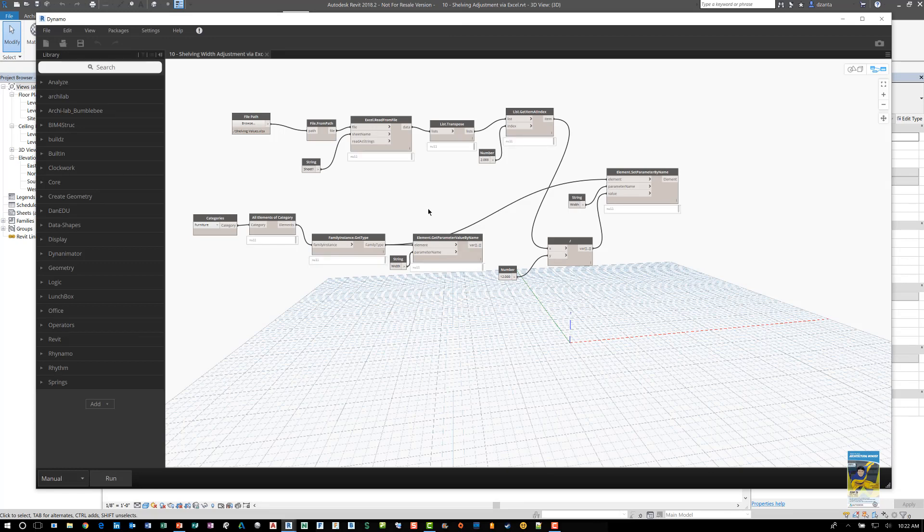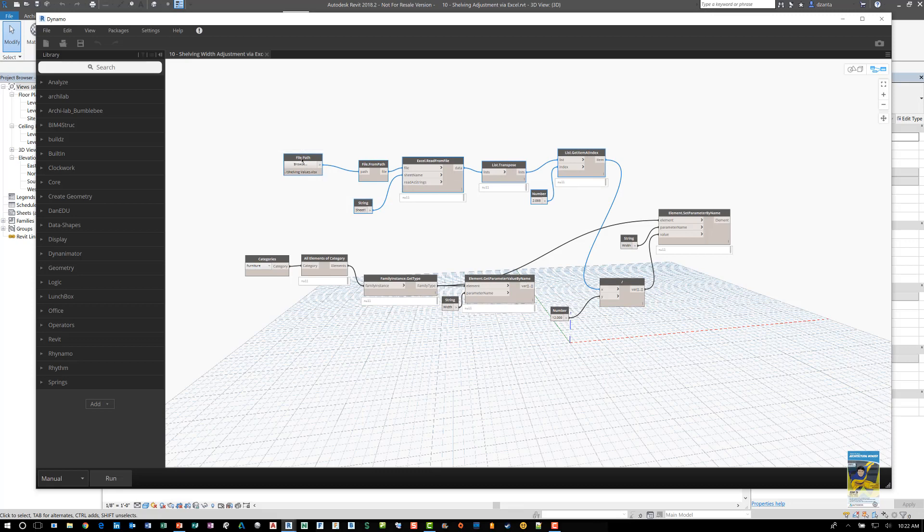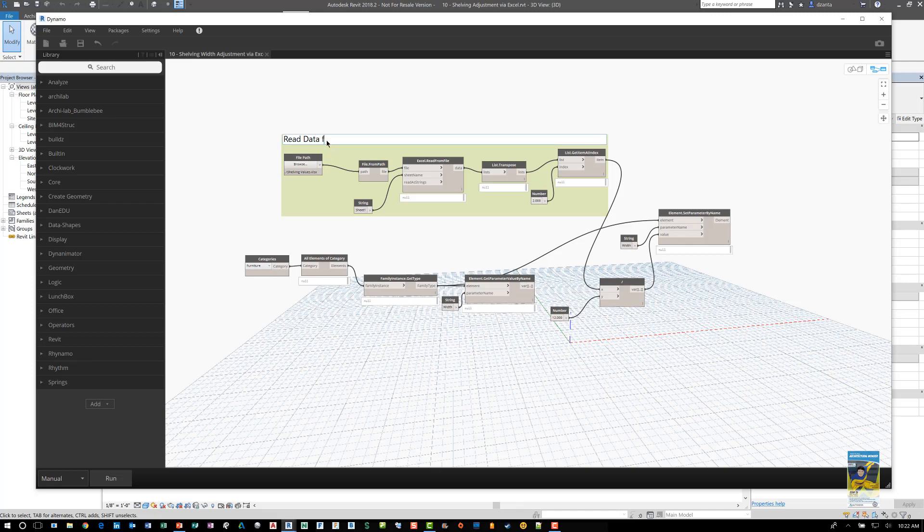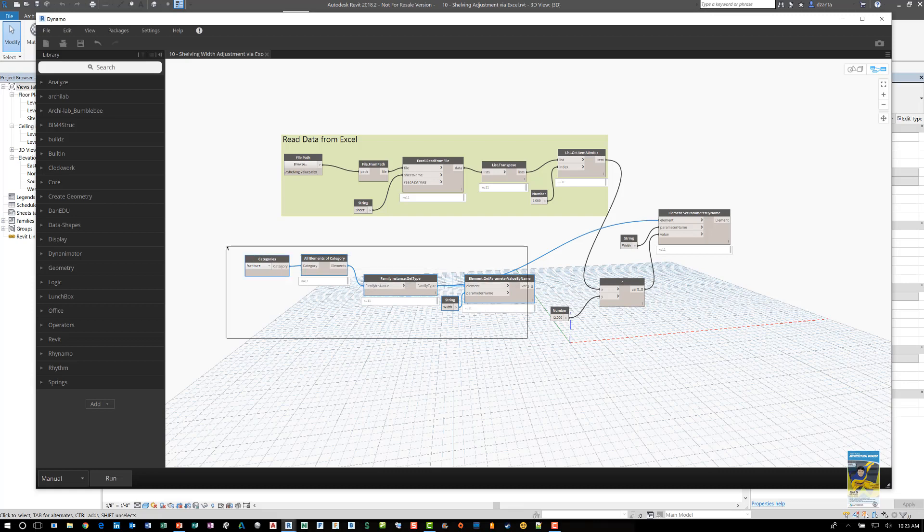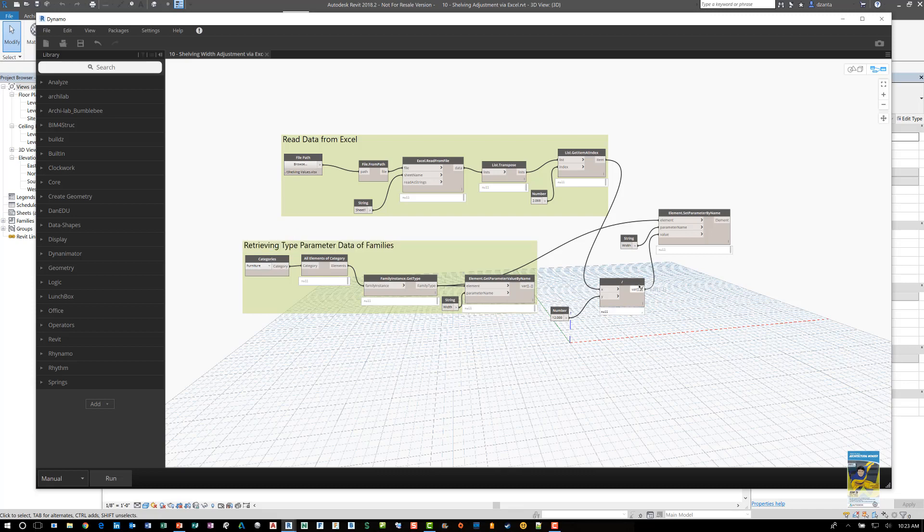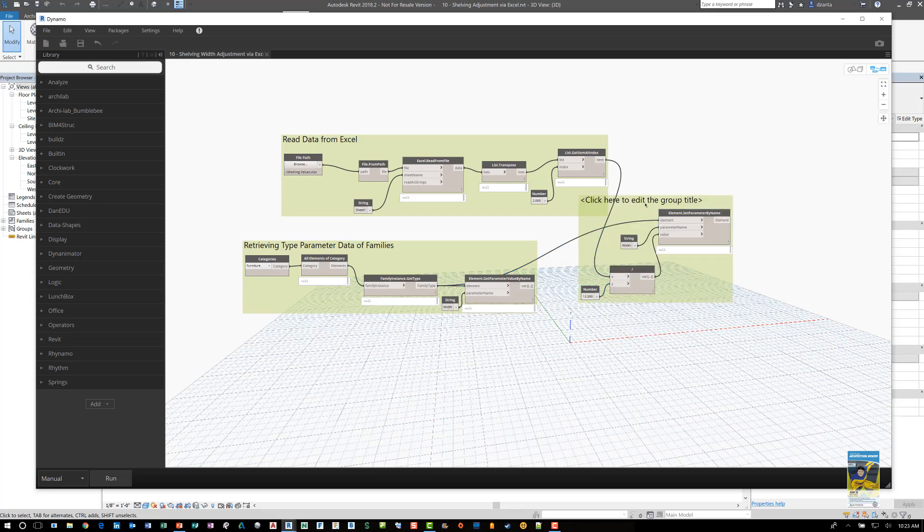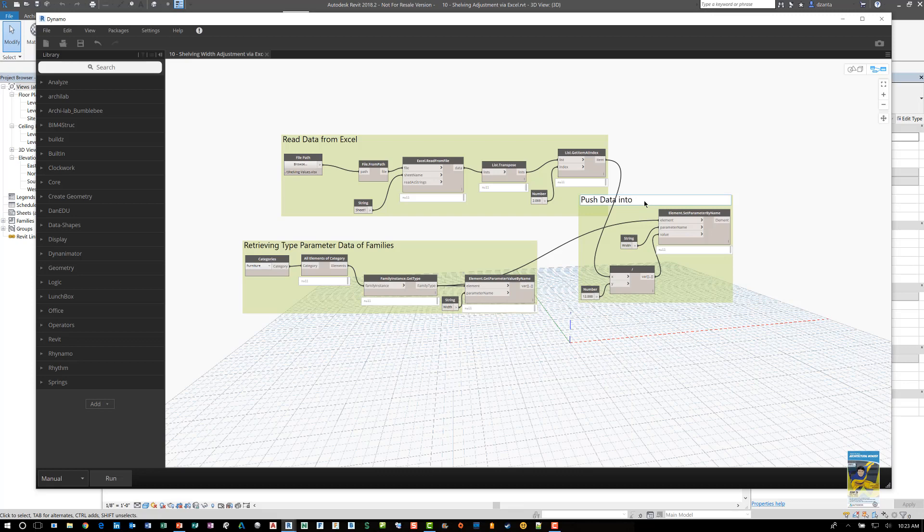Now the way that this script is set up is that there is a portion that looks at an Excel file. So for the sake of convenience, I can take all of these and select them and create a group. And here we can put a title, say, read data from Excel. And then down here we have some nodes that we can group as well by right-clicking and giving it a title. And it says retrieving type parameter data of families. And then this last grouping over here, which we can kind of shuffle around and move a bit, we can group as well by selecting them and right-clicking and grouping. We can modify this title as well and call it push data into families.